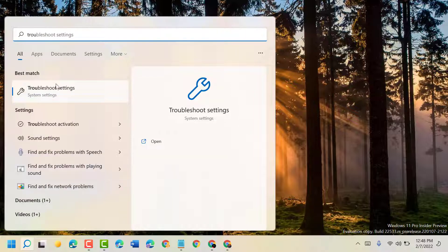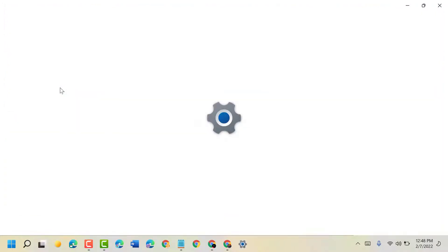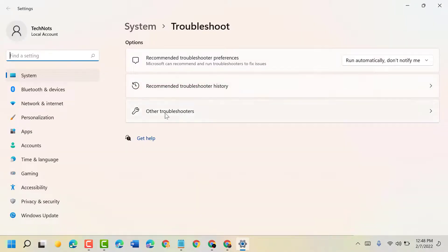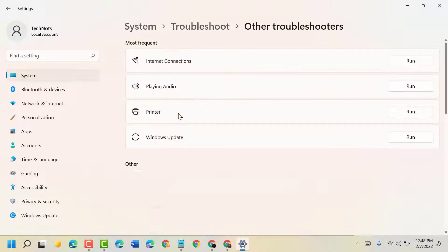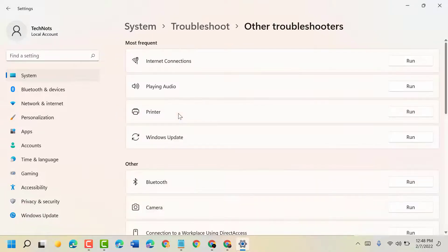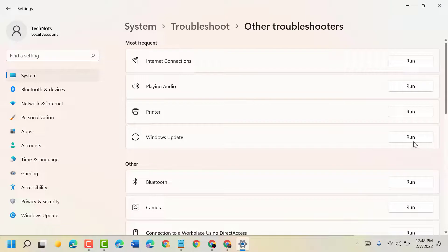Open Troubleshoot Settings. Now here, click on Other Troubleshooters. Underneath Windows Update, click on Run.